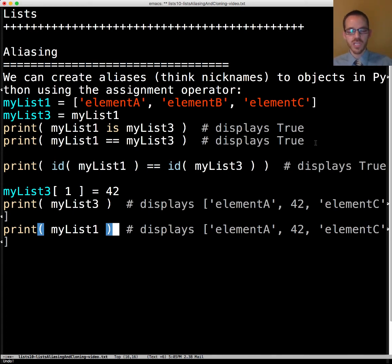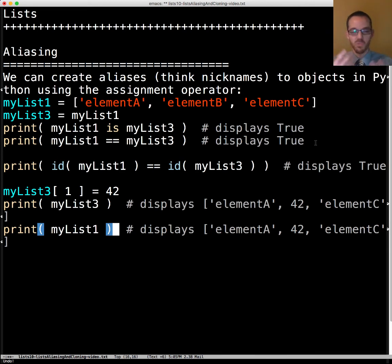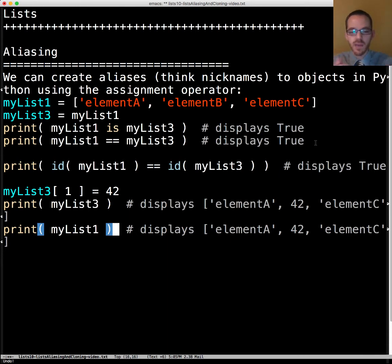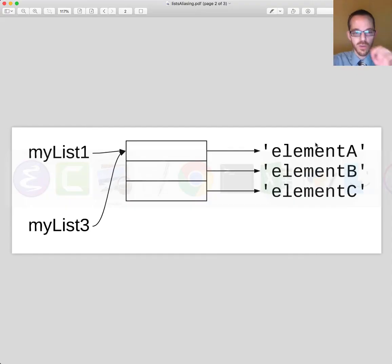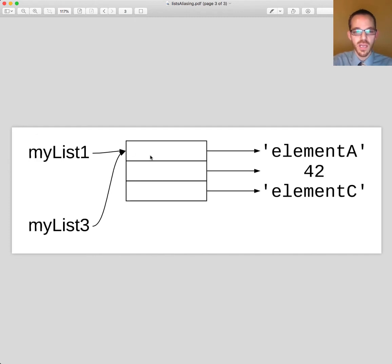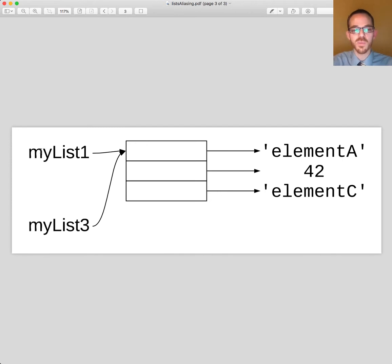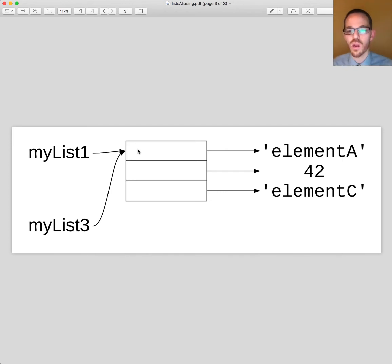This would be analogous to if someone hires Dr. Carroll and pays him, does Hiram Carroll get paid? Yes, there's just one person and so it doesn't matter which alias is used. Let's see that pictorially. If we said using myList3 change the second element to 42, it's no surprise that when we display with myList1 it is also changed there because it's only in one place.